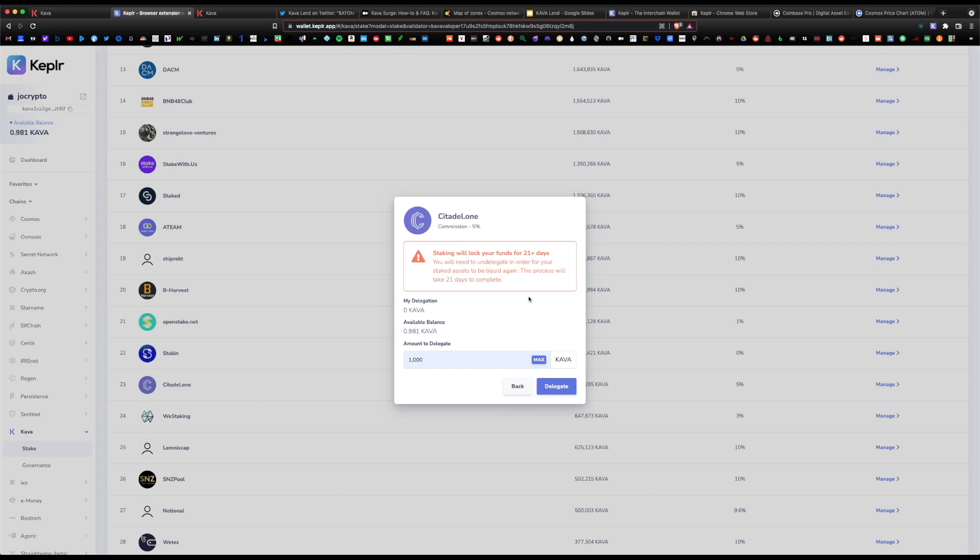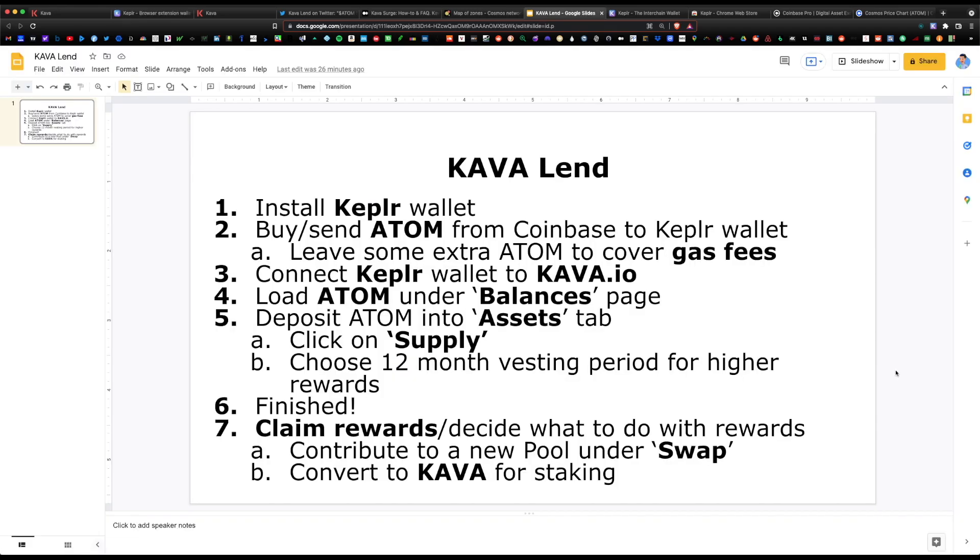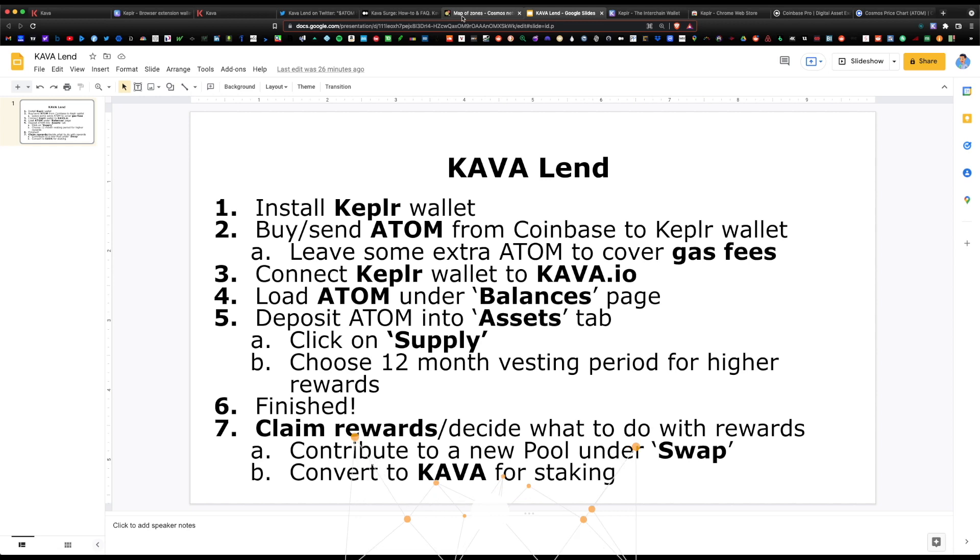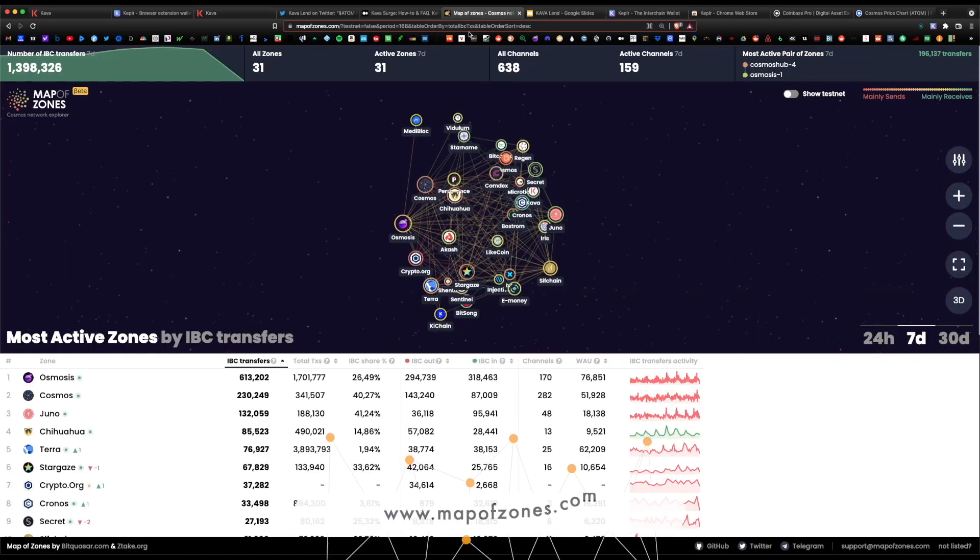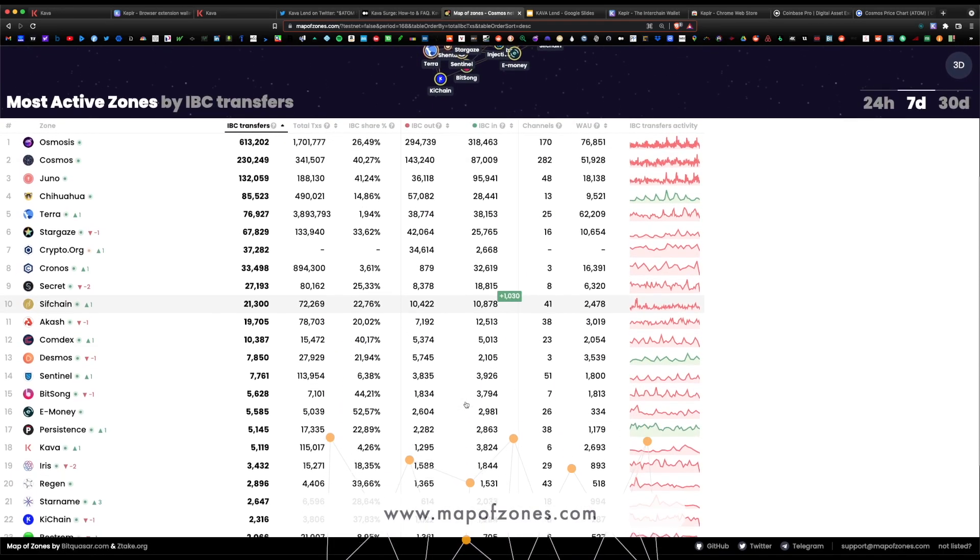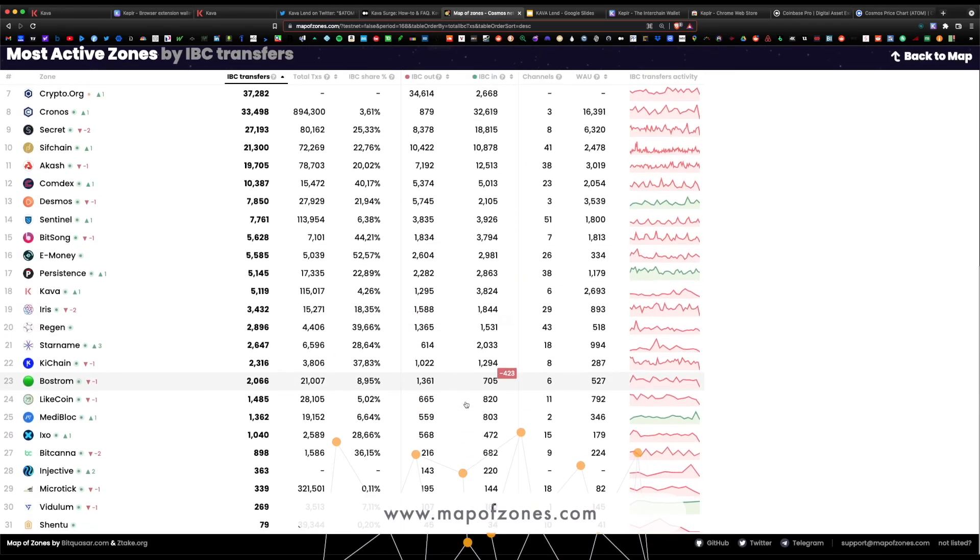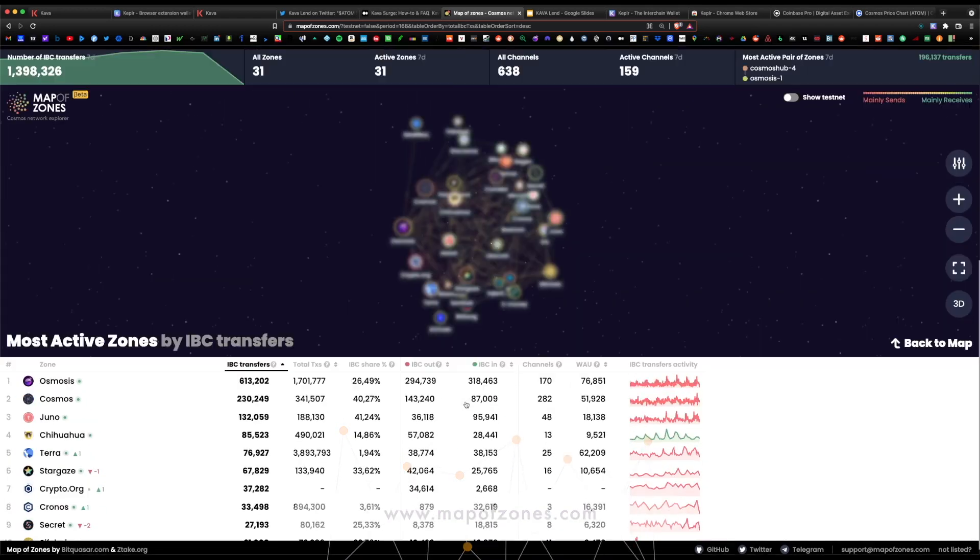There you have it, a complete guide on how to lend within the Kava platform. It's pretty straightforward. It's an easy platform to use. I do recommend this system over some of the other popular DeFi protocols like Aave or Uniswap, which have huge Ethereum gas fees. Cosmos is a growing ecosystem and they have a ton of updates coming in the new year. Super bullish on the Cosmos ecosystem.